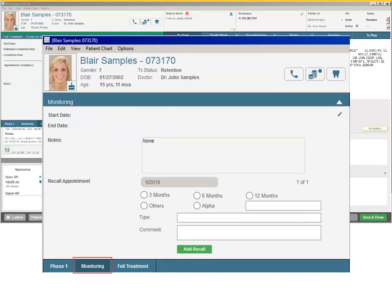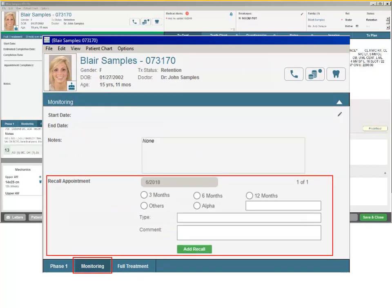From the Monitoring Treatment tab of the Patient Insight panel, you can now add, edit, and delete multiple recall appointments for the patient. Previously, it was only possible to make a recall appointment from the scheduler.